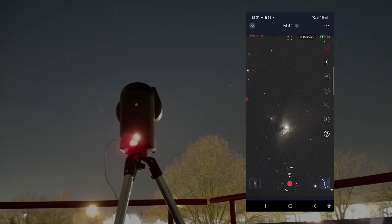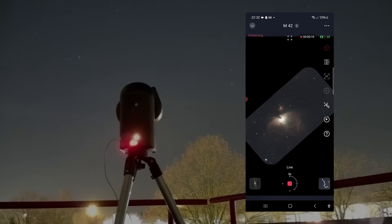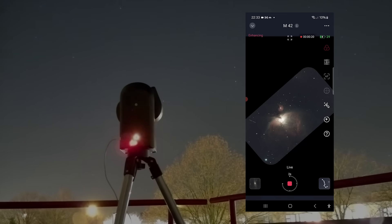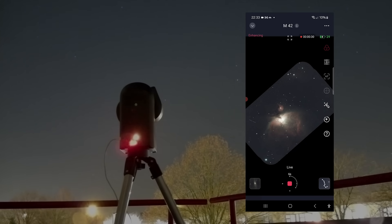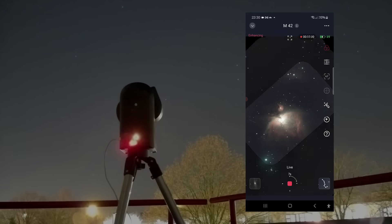This highlights another perk of smart telescopes. You can quickly set up the telescope and start imaging within minutes, and also shut down very fast and take the telescope back inside when the weather suddenly changes.